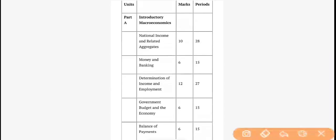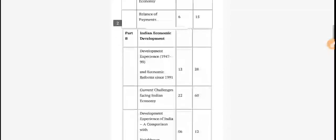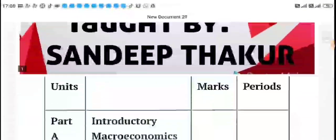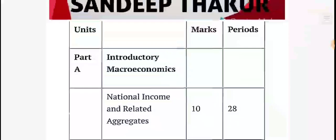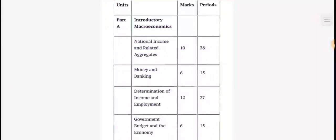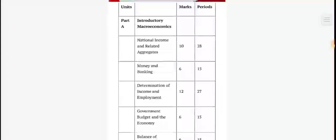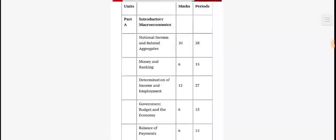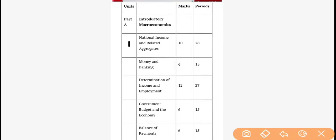Part A is Introductory Macro Economics and Part B is Indian Economic Development. There are two parts in our book. The first part is Part A — Introductory Macro Economics — and the second part is Part B — Indian Economic Development. Now let's start. So in Part A, we have a total of five units.